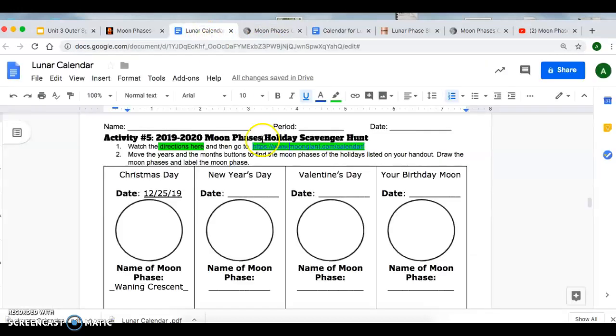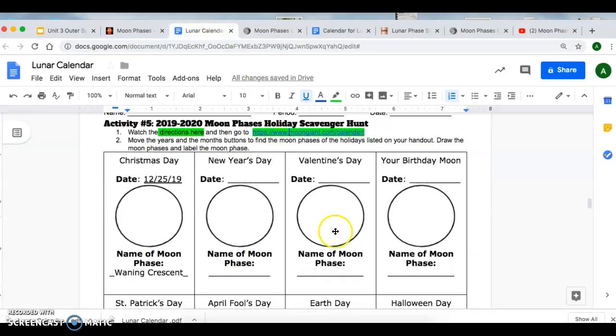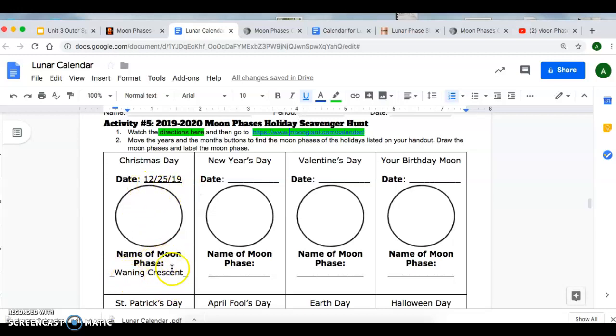So on your moon phases scavenger hunt, you would label 12-25-19. You would draw that out and then label the name of the moon phase for that holiday.